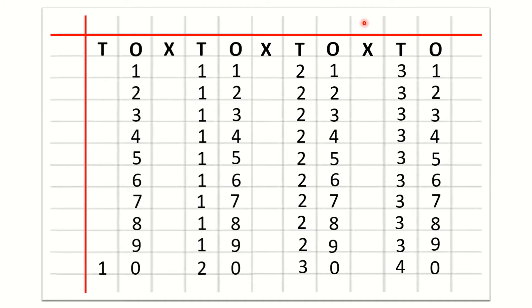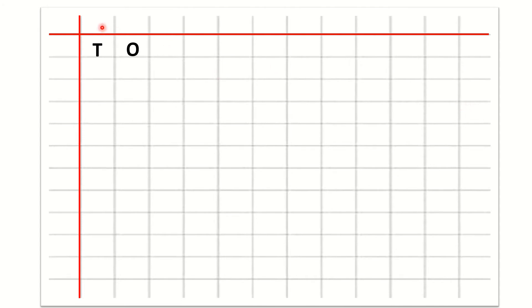Now children we will learn how to write 41 to 50 counting. So, after O we will write a cross and under cross we will not write anything. After the cross we will write T for 10s and then O for 1s. Now we will start the counting: 4,1 — 41; 4,2 — 42; 4,3 — 43; 4,4 — 44; 4,5 — 45; 4,6 — 46; 4,7 — 47; 4,8 — 48; 4,9 — 49; 5,0 — 50.